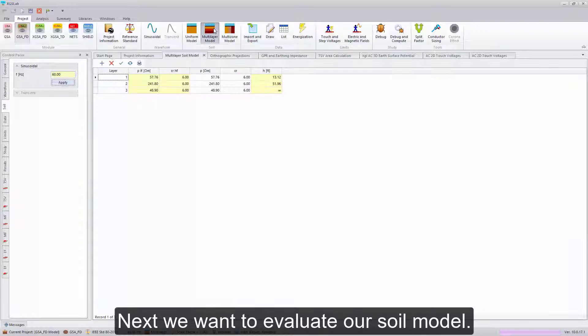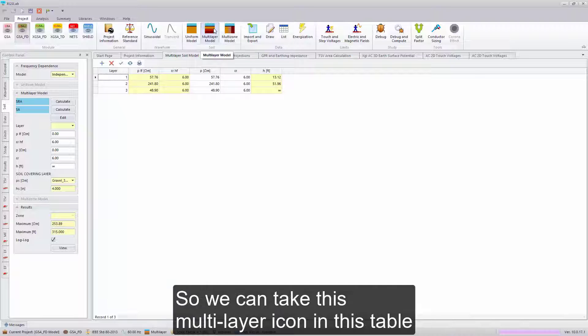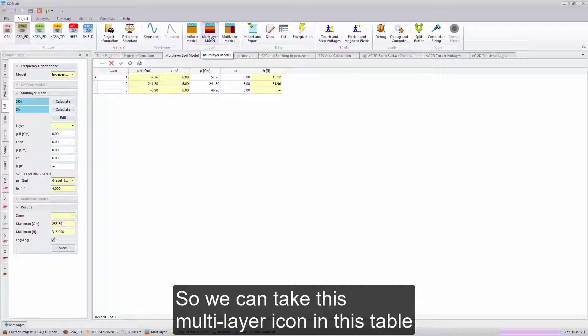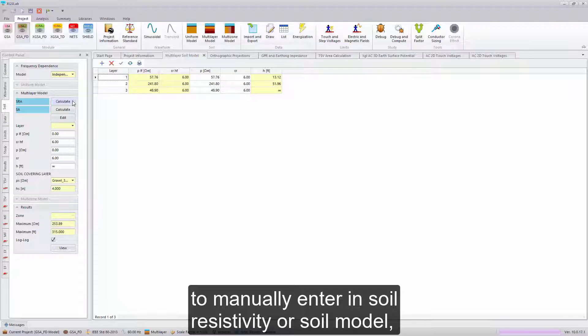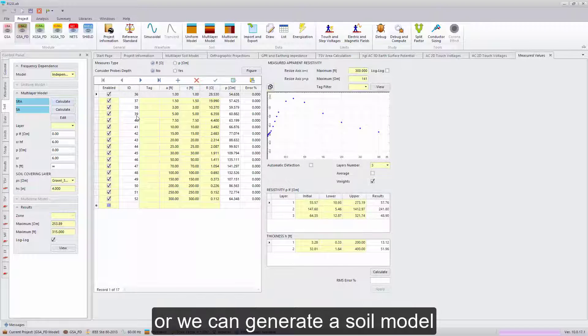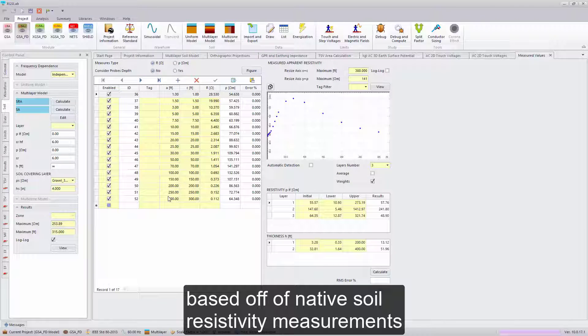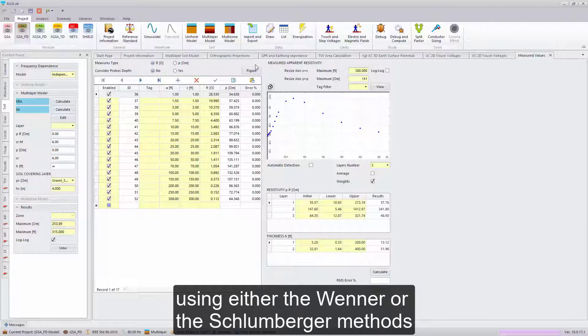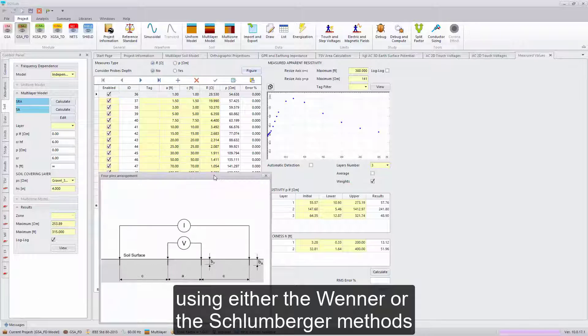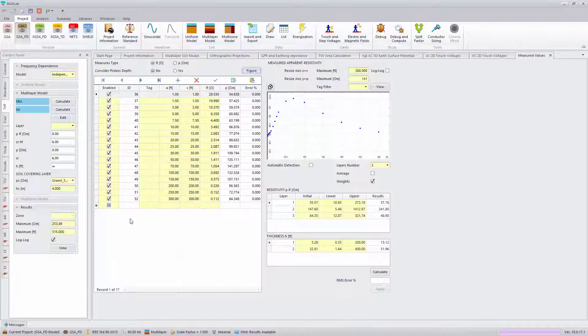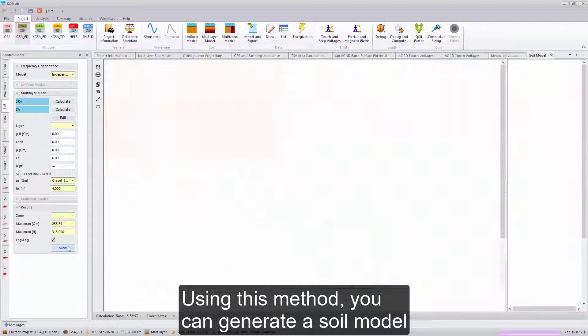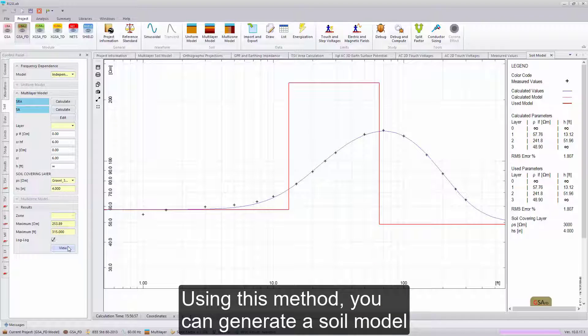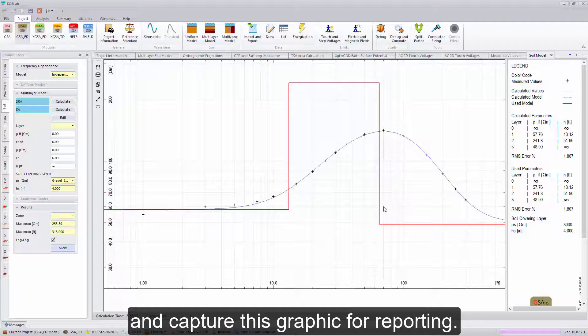Next, we want to evaluate our soil model. We can take this multi-layer icon and table to manually enter in soil resistivity or soil model, or we can generate a soil model based off of native soil resistivity measurements, using either the Wenner or the Schlumberger methods following the spacings provided below. Using this method, you can generate a soil model and capture this graphic for reporting.